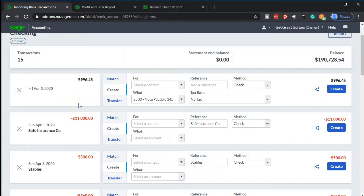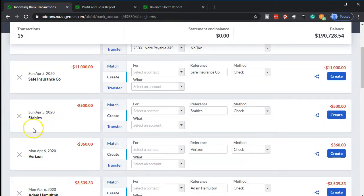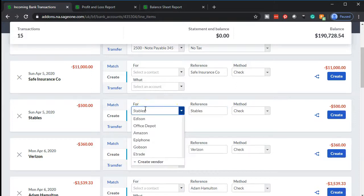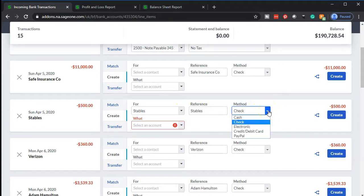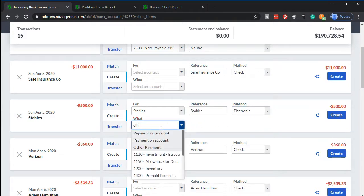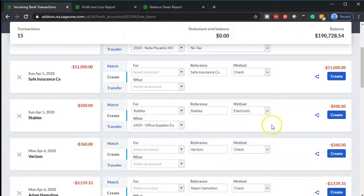Now I'll pick up other expense accounts we may not have had last month. Staples is a supply store, so I'll put that into office supplies — that's fairly standard. I'll copy the reference into the vendor field, since the reference typically includes part of or the full vendor name. I do suggest adding the vendor when appropriate so you can run reports by vendor. I'll set the method to electronic and select office supplies as the account, then add it.